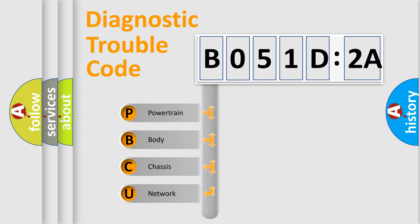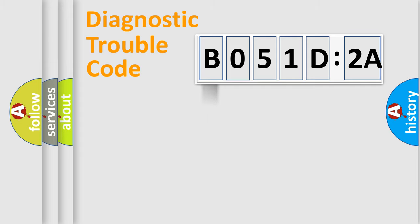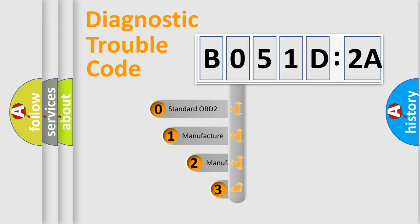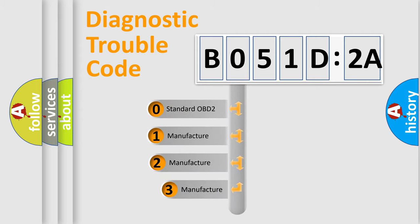We divide the electric system of the automobile into four basic units: Powertrain, Body, Chassis, and Network. This distribution is defined in the first character code.